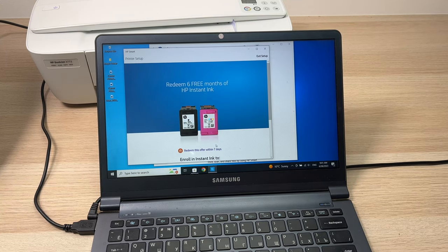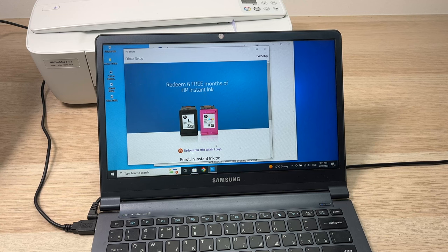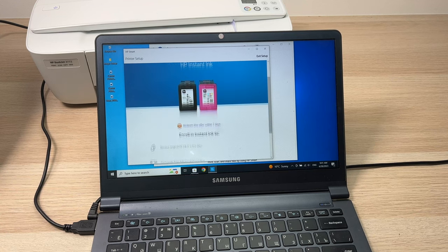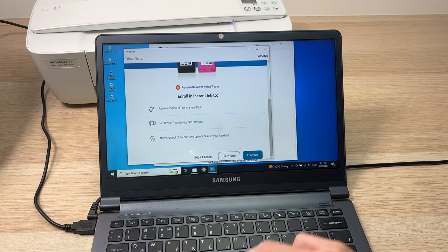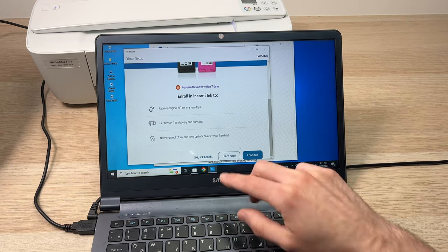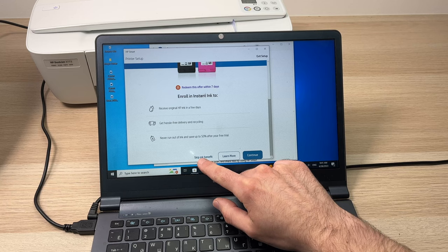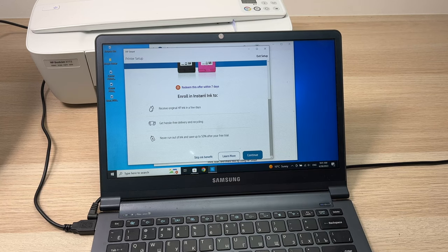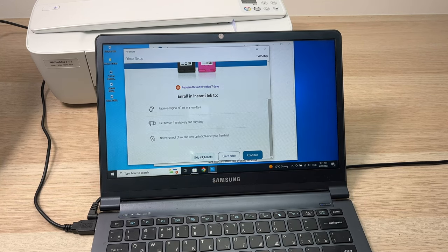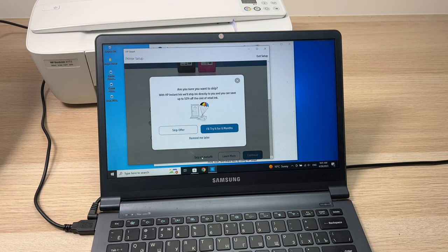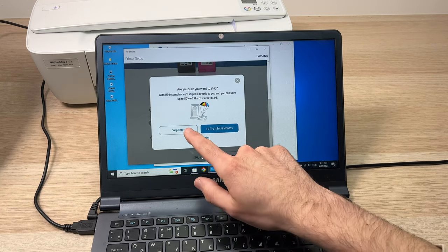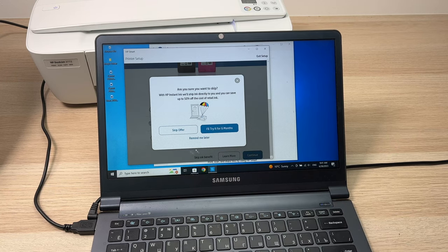Here they will try to sell you their subscription service. You just have to go down and click on 'Skip Ink Benefit', then 'Skip Offer'. They're very persistent.